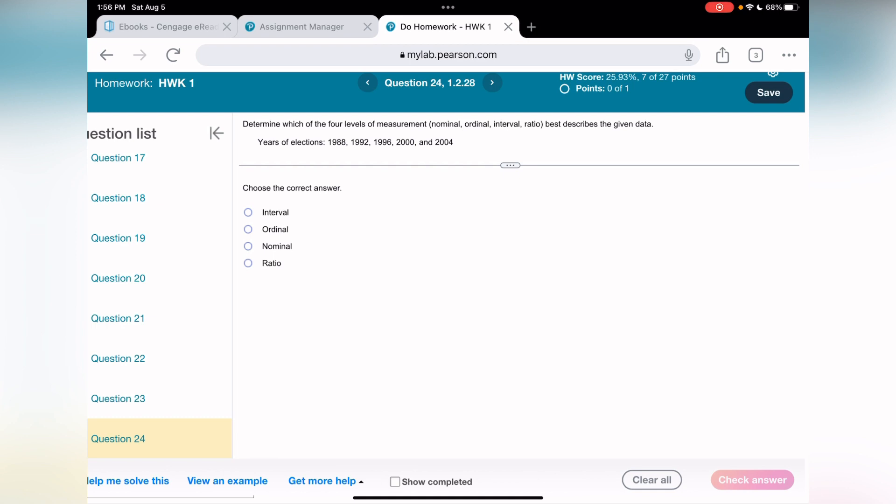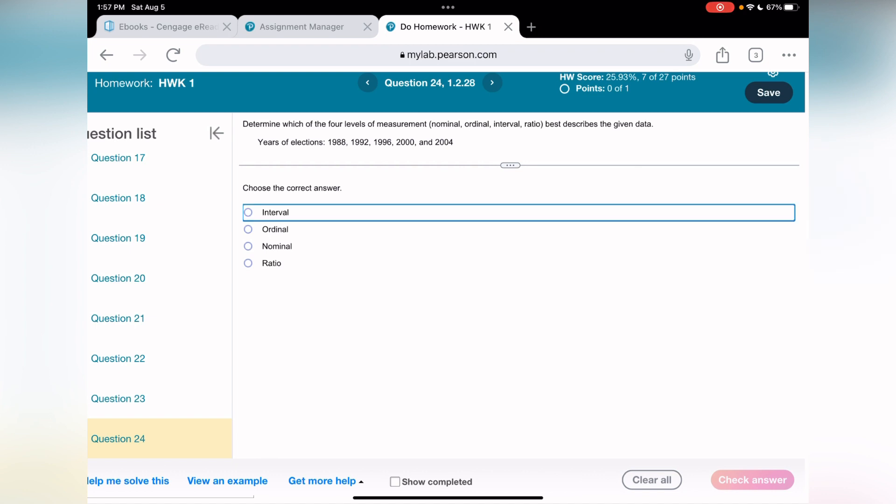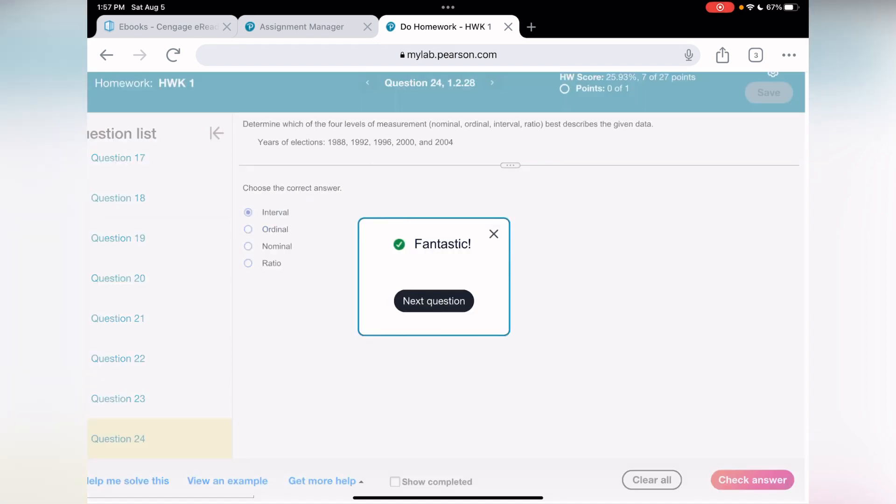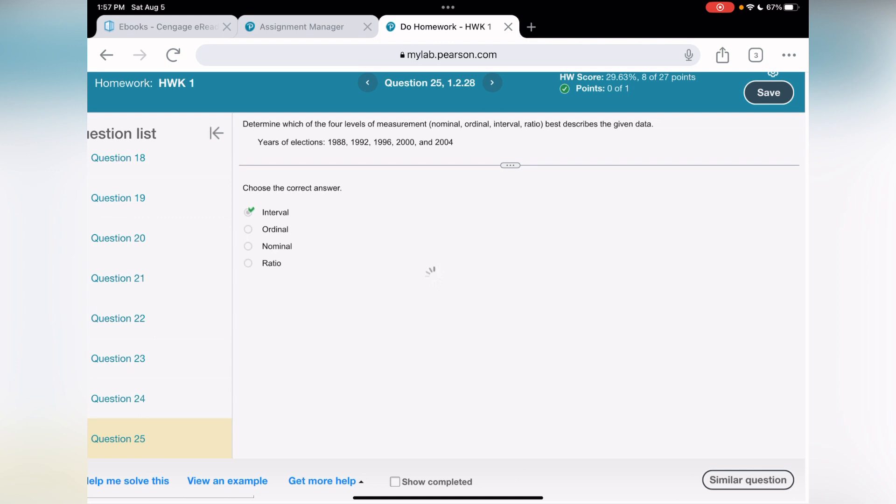Moving to question number 24. When I have years of election 1988, I would say definitely it's interval, because you're going to look between years 1988 to 1922. This is interval because it goes from 1988 to 1992 interval, 1990 to 96. Every four years, I would say interval.